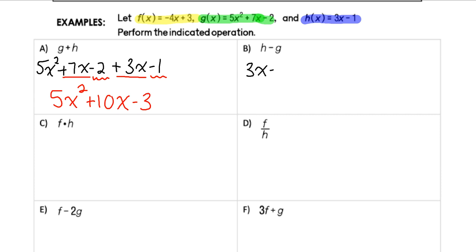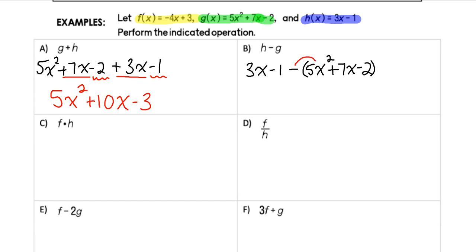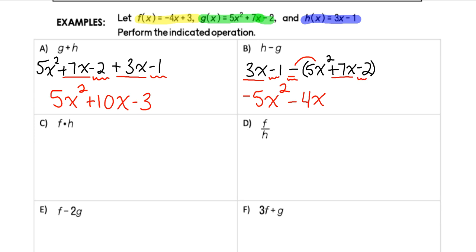For example b, we're taking h(x) = 3x − 1 and subtracting g from it. I put the second function in parentheses to remember I'm subtracting each and every term. Combining like terms: I have a −5x² because I'm subtracting 5x² from nothing — so 0 minus 5. Then 3x − 7x gives negative 4x. And negative 1 minus negative 2 gives positive 1. So the result is −5x² − 4x + 1.